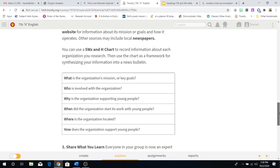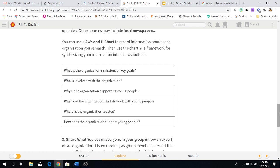Now for those of you that don't remember what a 5WS&H chart is, this is it. These are the WH questions along with the one that only begins with an H. So you would ask yourself: What is the organization's mission or key goals? Who is involved with the organization? Why is the organization supporting young people? When did the organization start its work with young people? Where is the organization located? And how does the organization support young people?